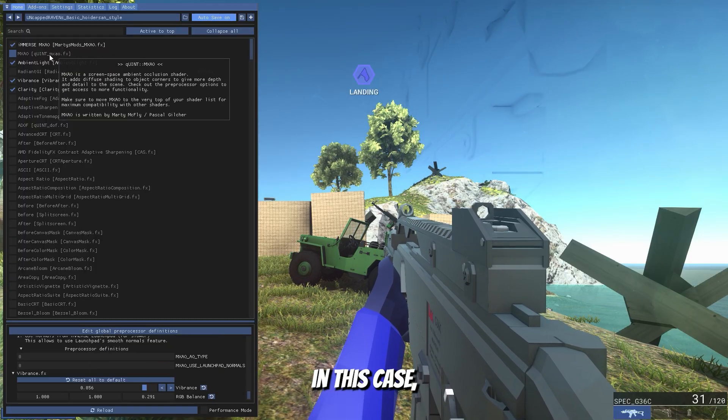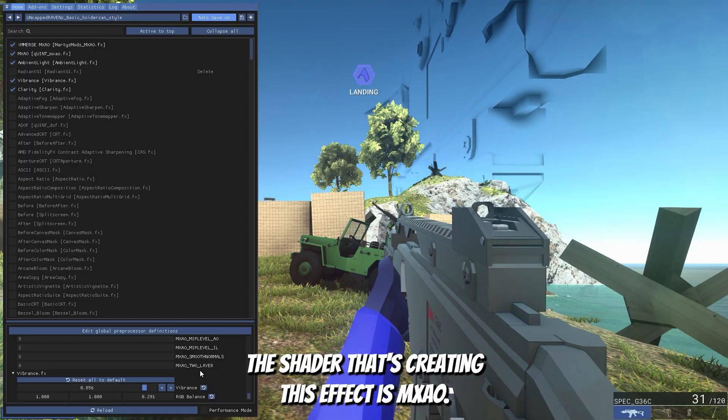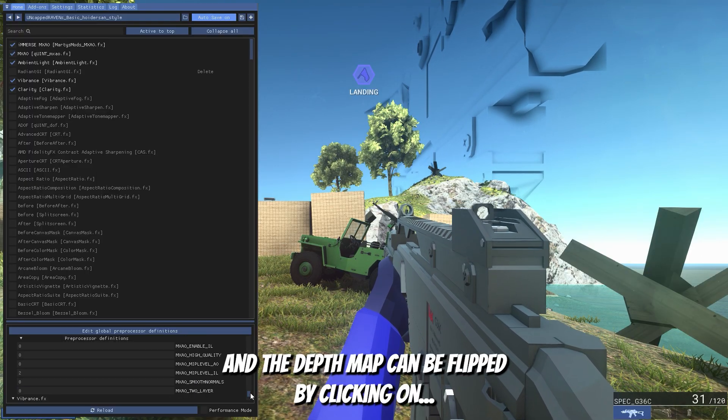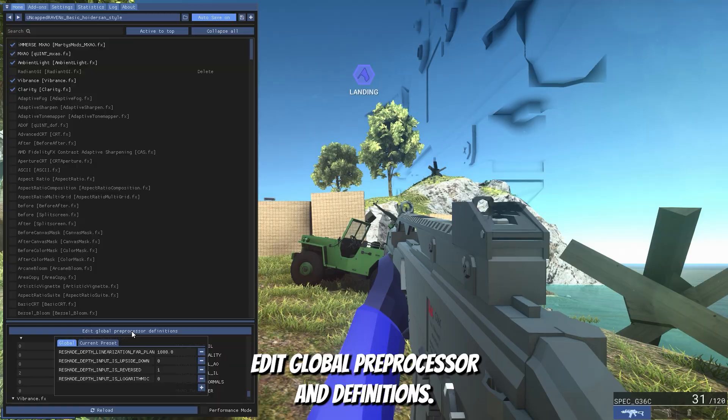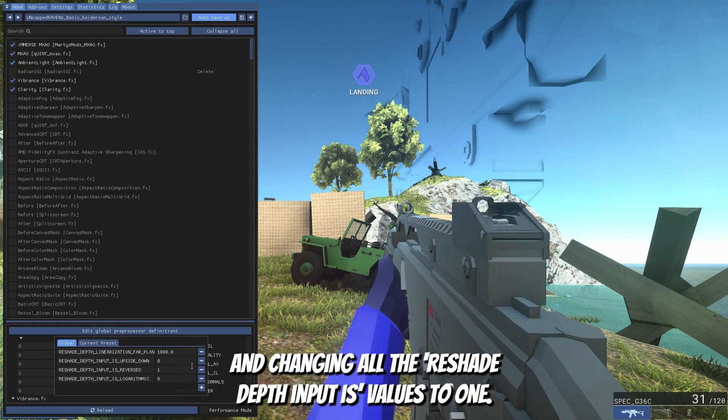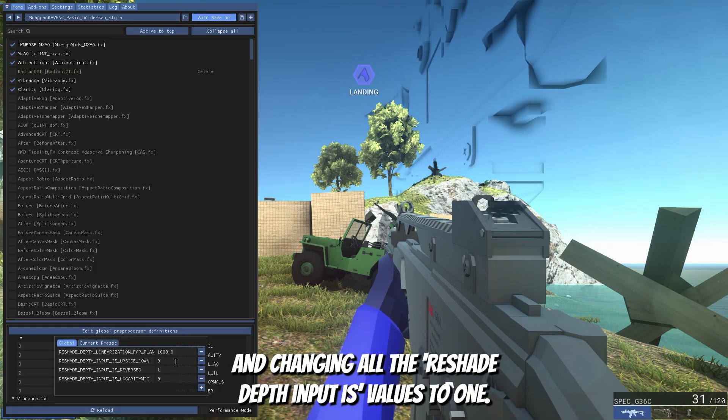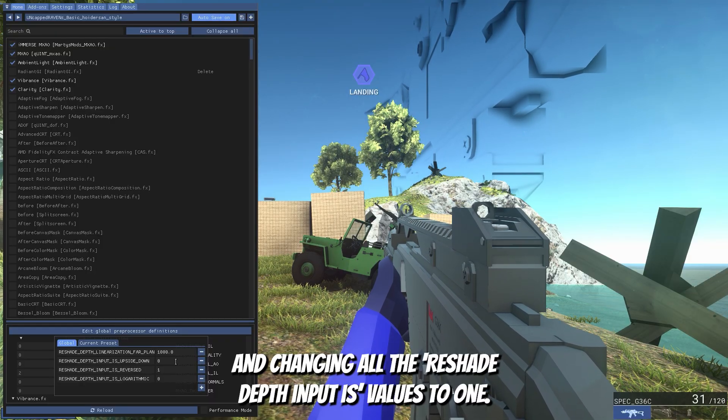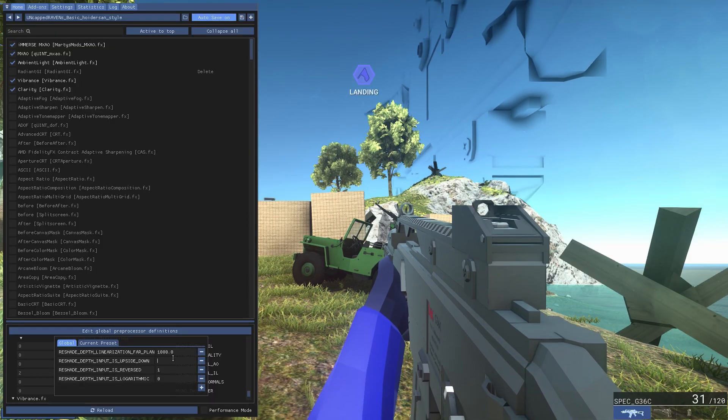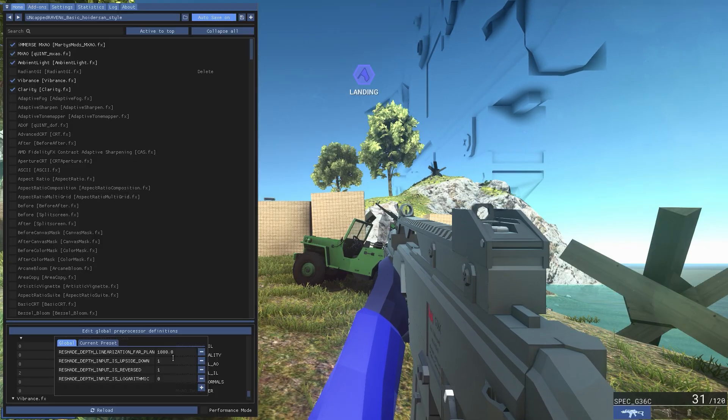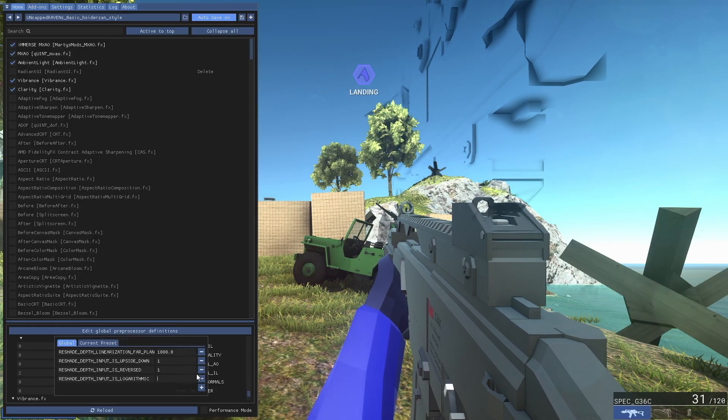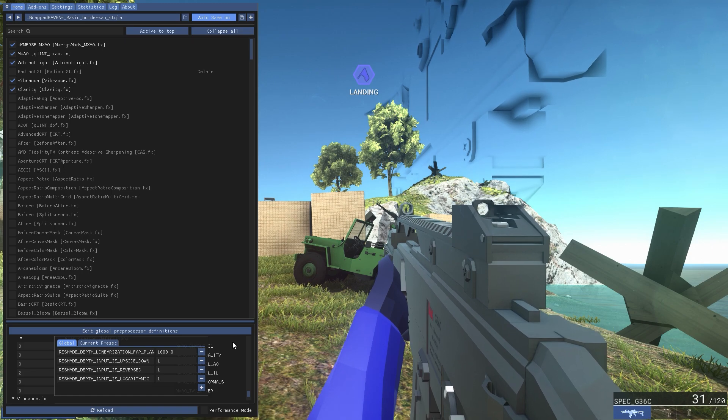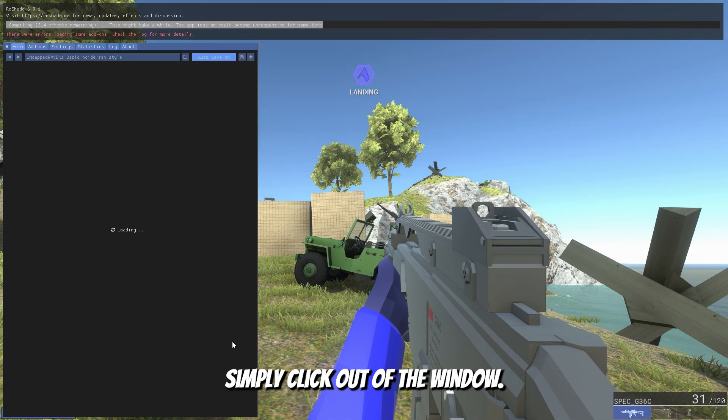In this case, the shader that's creating this effect is MXAO and the depth map can be flipped by clicking on edit global processor definitions and changing all the reshade depth input is values to 1. Then click enter or simply click out of the window.